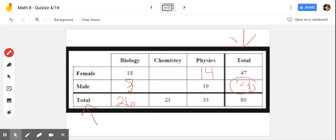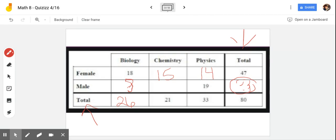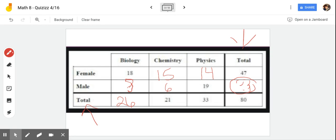When we do the same thing here, I'm gonna add 8 and 19, I get 27, and I have to subtract that from 33 so I get 6. Now remember all my values are gonna add up. 47 plus 33 is 80. 26 plus 21 plus 33 is also 80. These values as you add them up and add across all make true number statements.